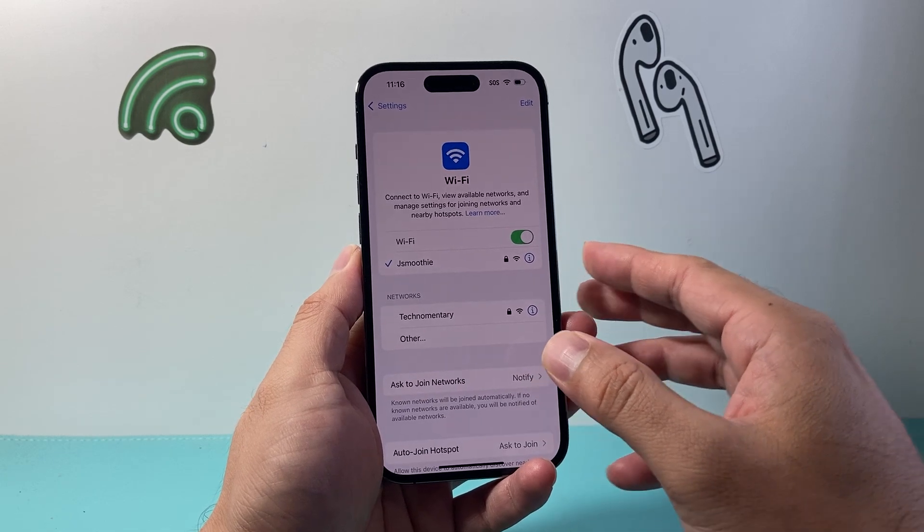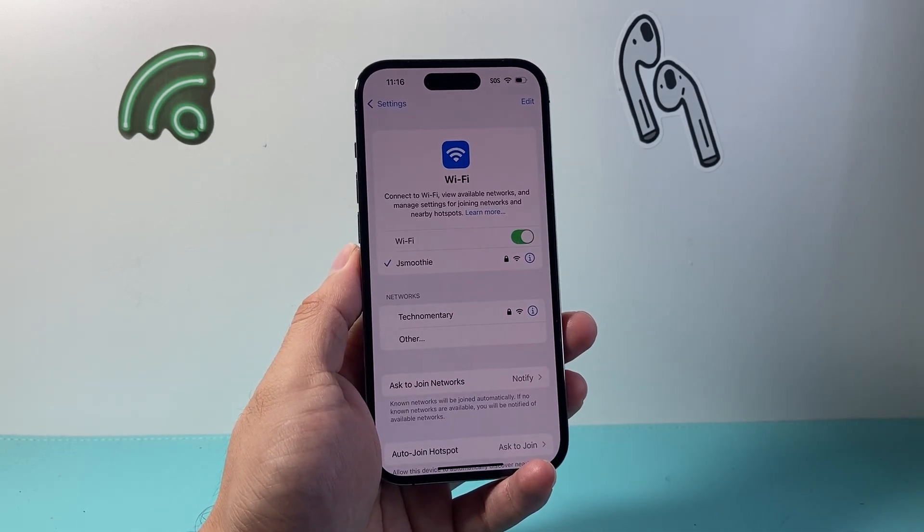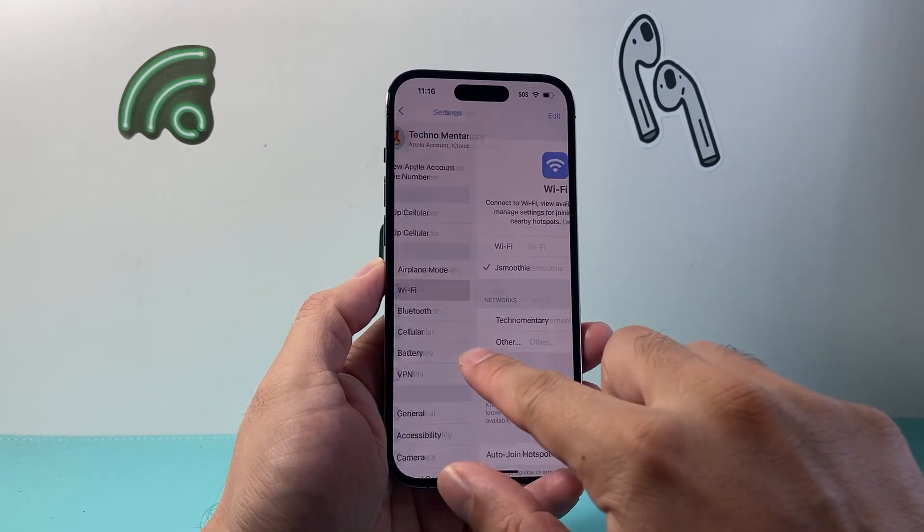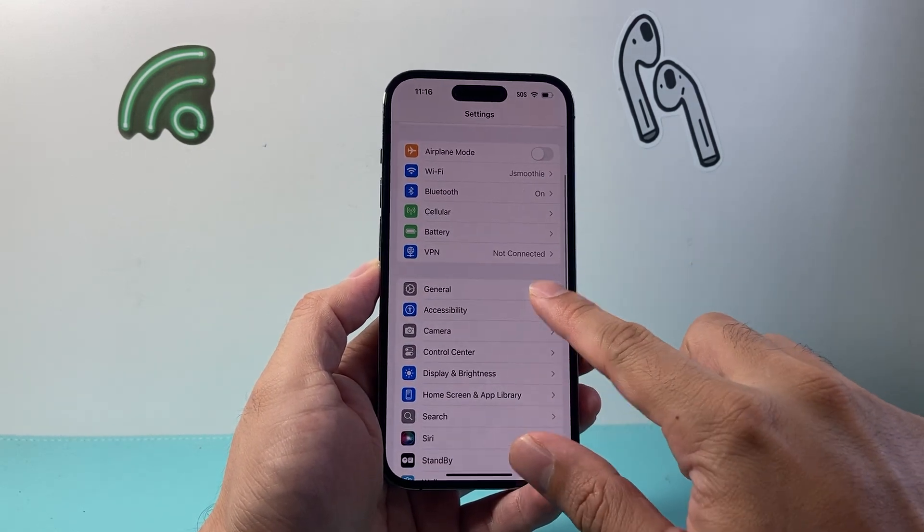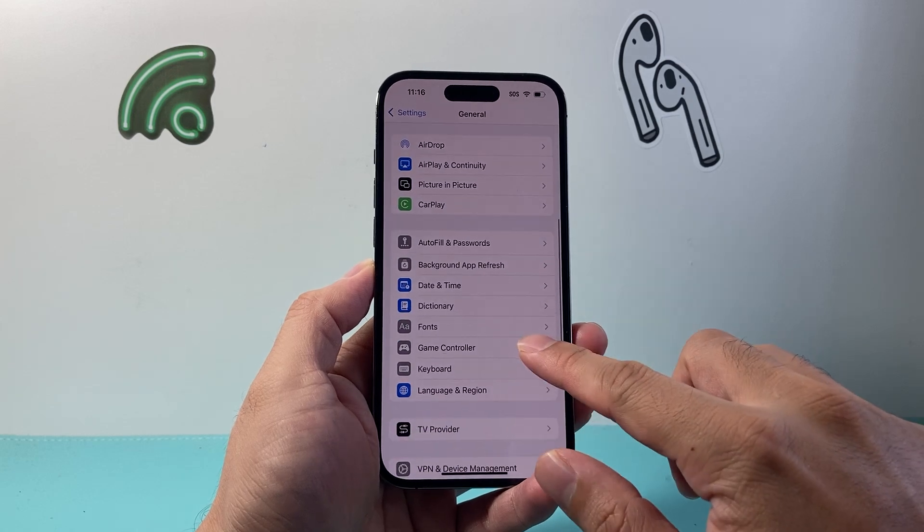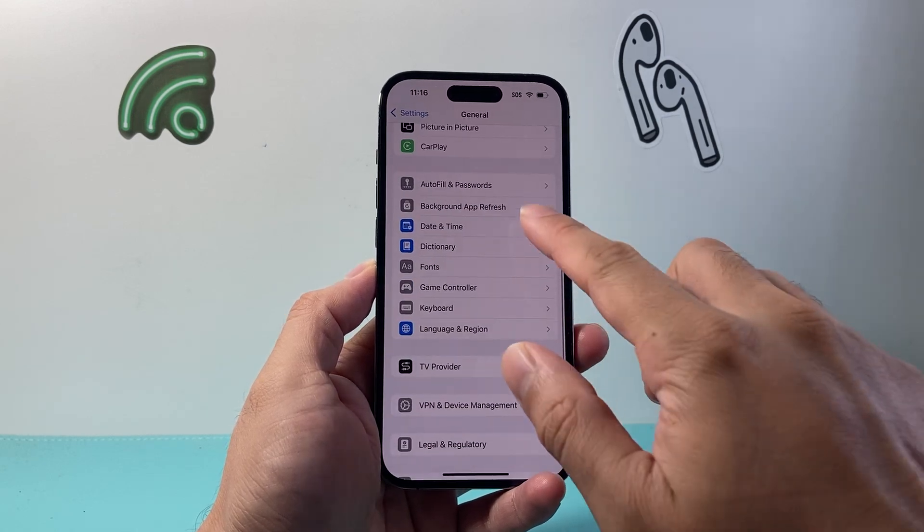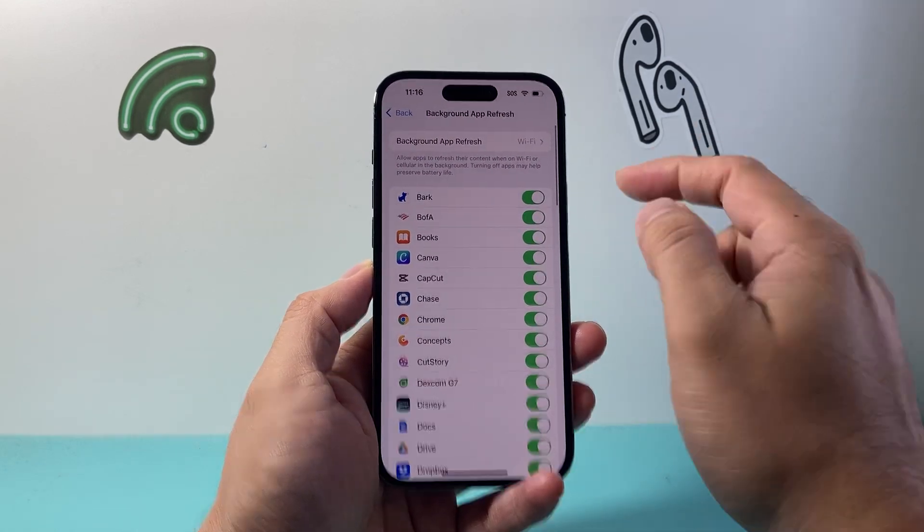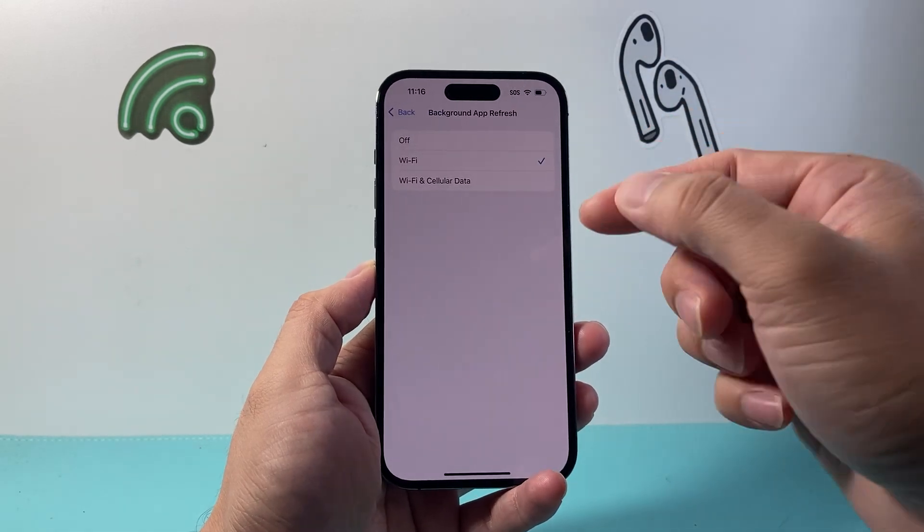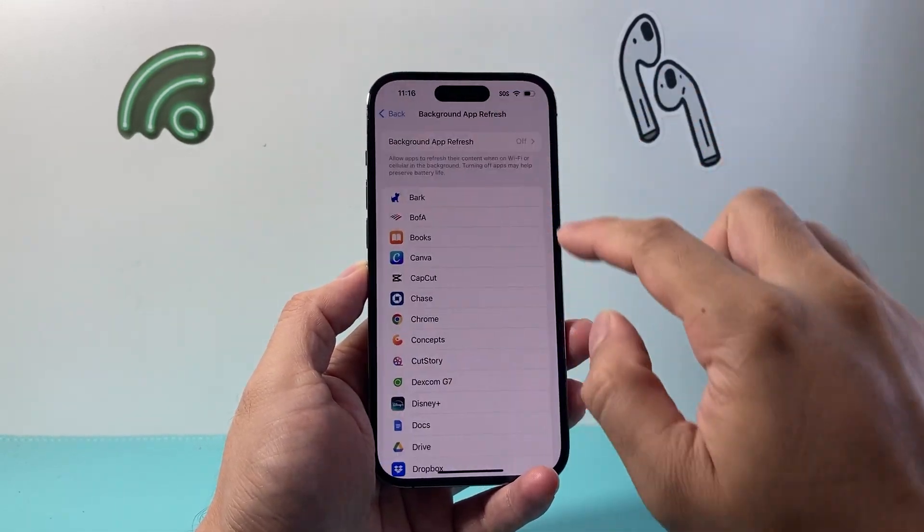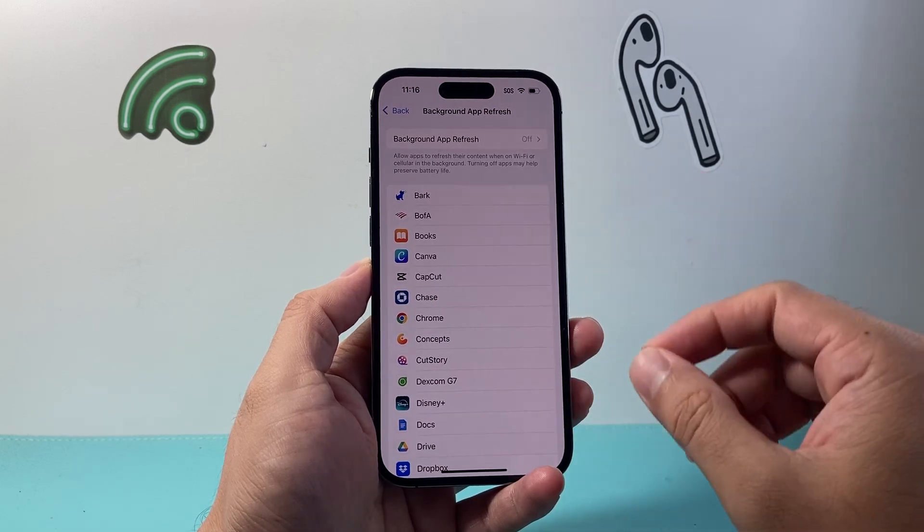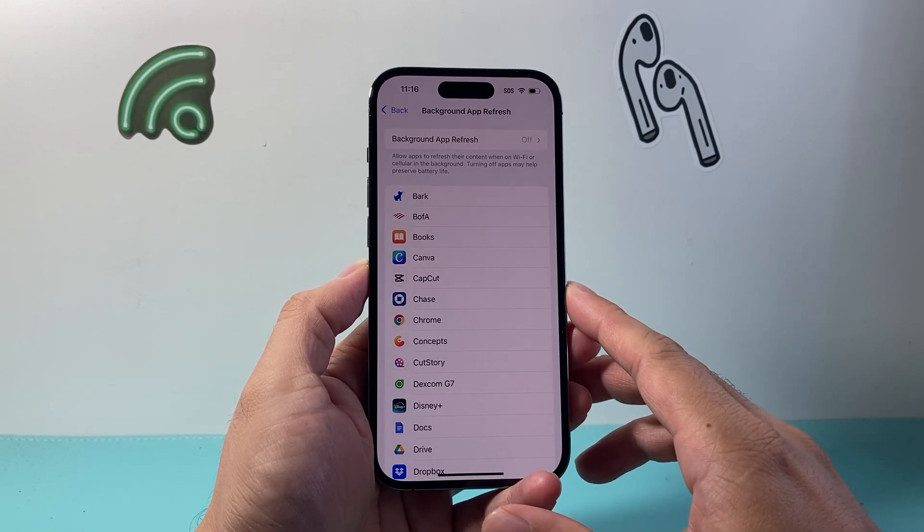After you've done that, if you're still having issues, go into your settings. This time go to General and then look at Background App Refresh. If you have this turned on, it takes up lots of data and battery at the same time. I recommend turning it off and you should see an overall increase in your internet speed.